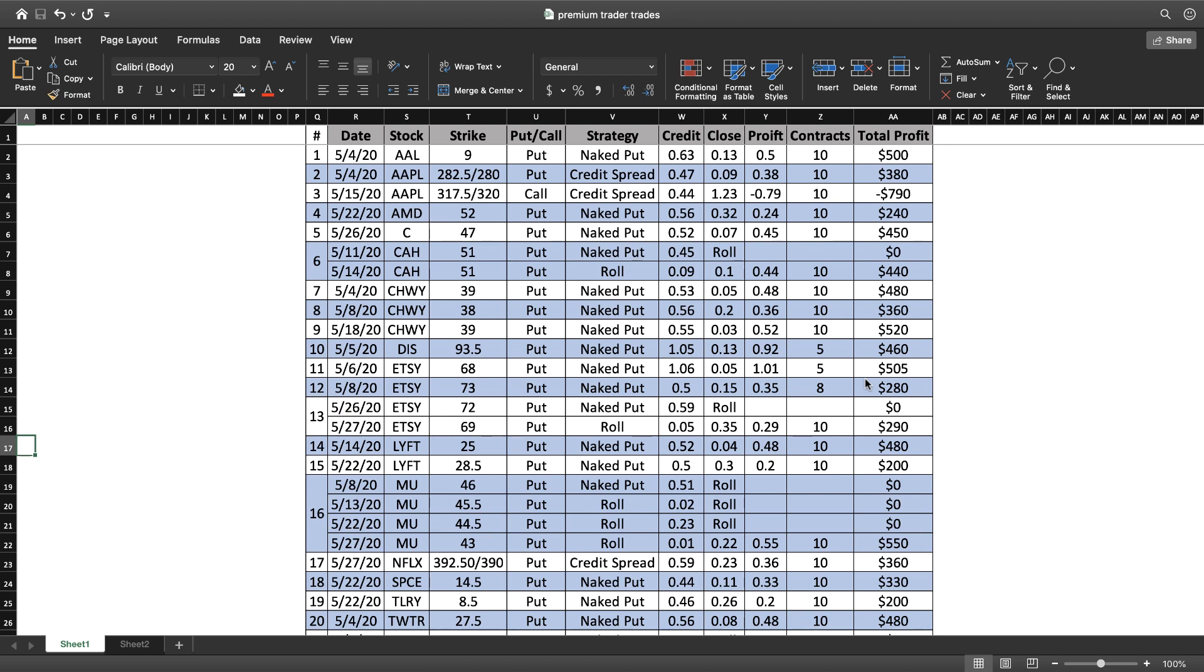Hey traders, I started sending out my email trade alerts at the beginning of May, so I want to recap all the trades I took in the last four weeks. It was a great month.